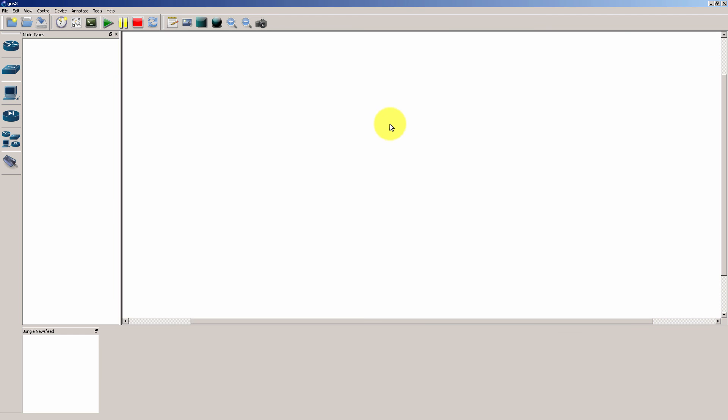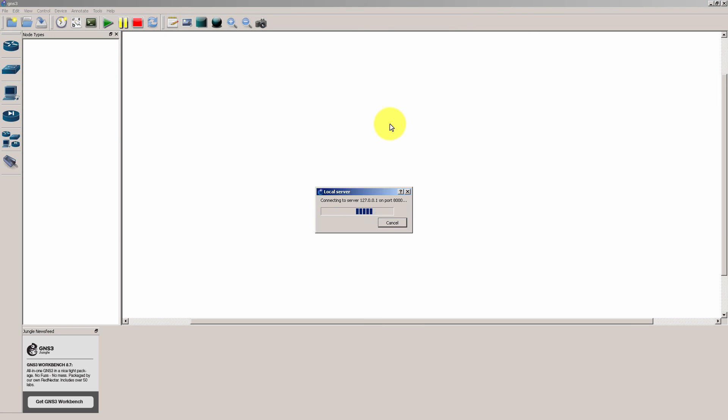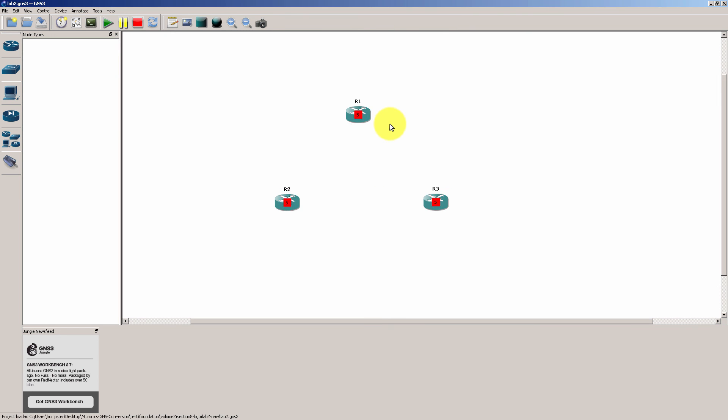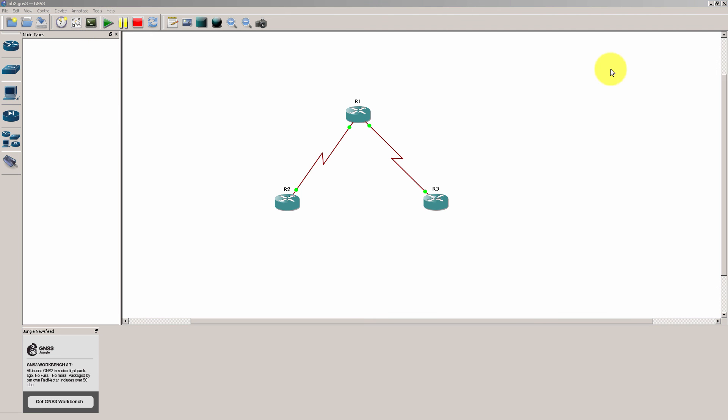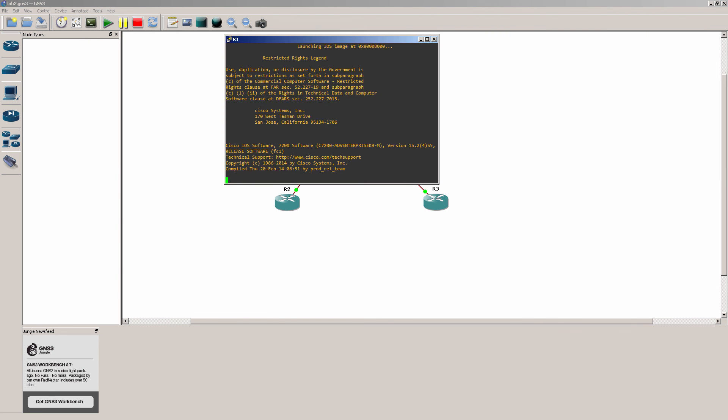Now assuming you have the correct image file loaded into your gns3, it's going to start up like this. You click play and then click console in and everything should be okay.